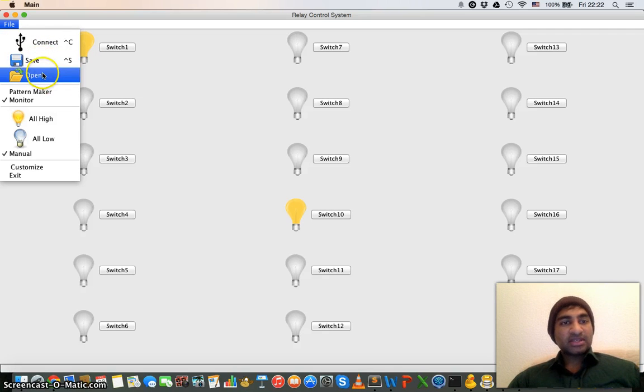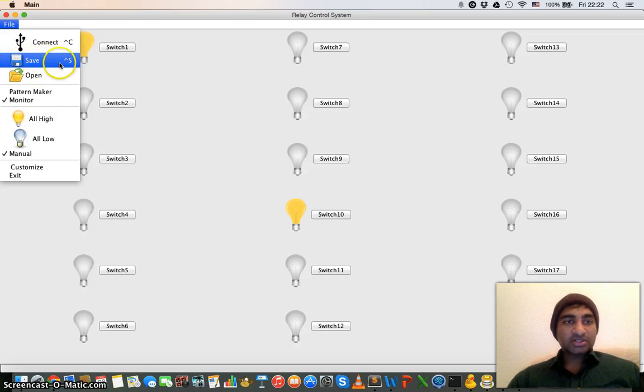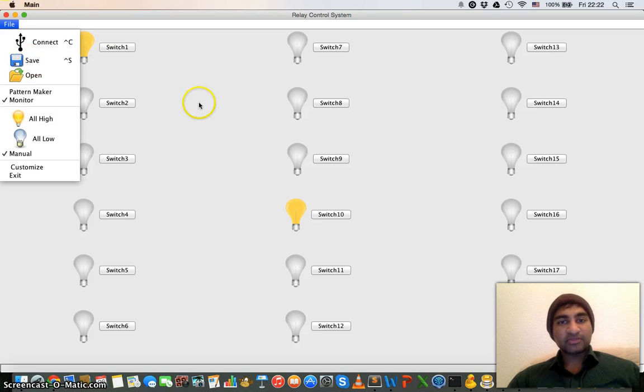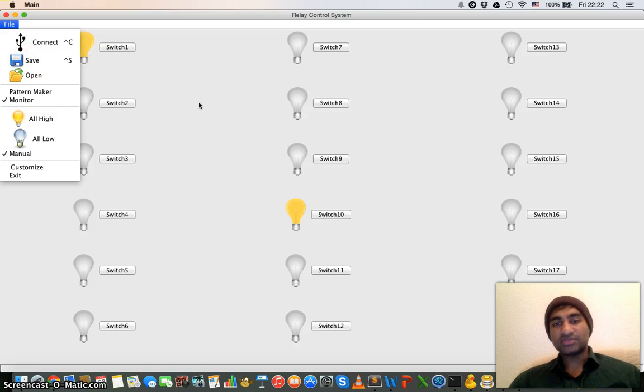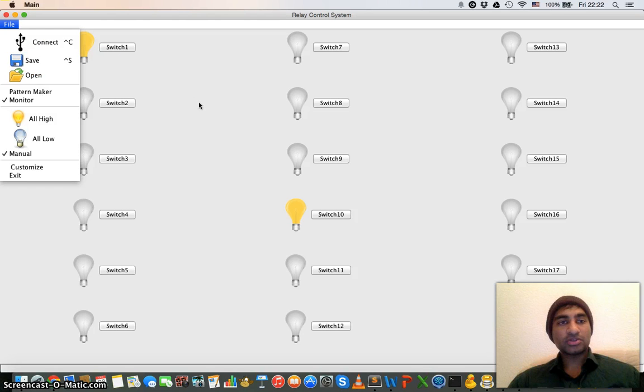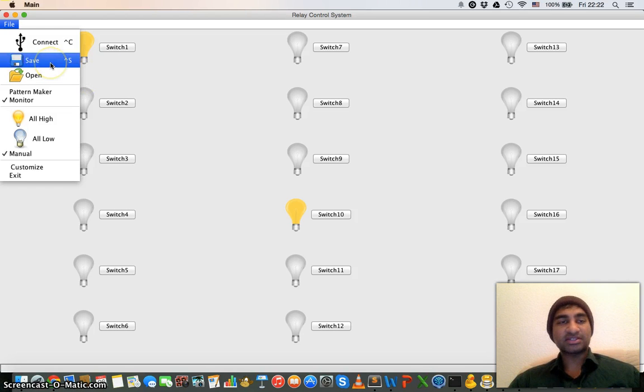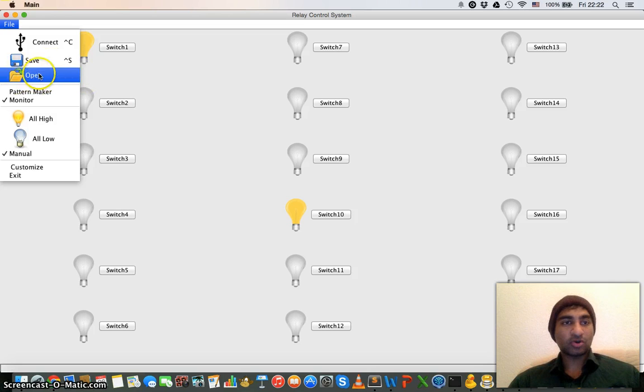The main thing is that you can also save the configuration of the software. For example, in some cases there are some relays which are on and some are off. So in that case we can save those configurations and load later on with this open button.